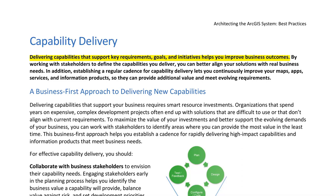Capability Delivery. Delivering capabilities that support key requirements, goals, and initiatives helps you improve business outcomes. By working with stakeholders to define the capabilities you deliver, you can better align your solutions with real business needs. Establishing a regular cadence for capability delivery lets you continuously improve your maps, apps, services, and information products, so they can provide additional value and meet evolving requirements.